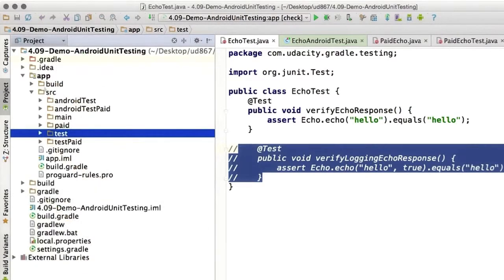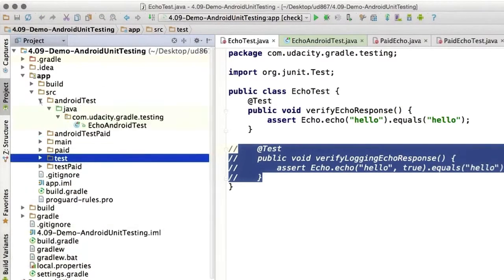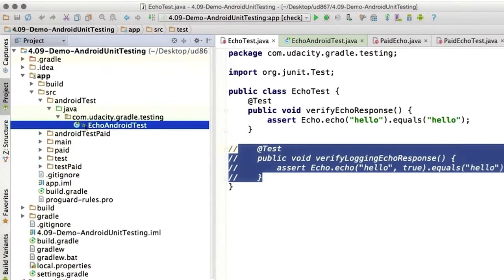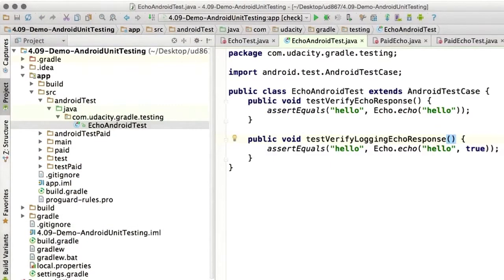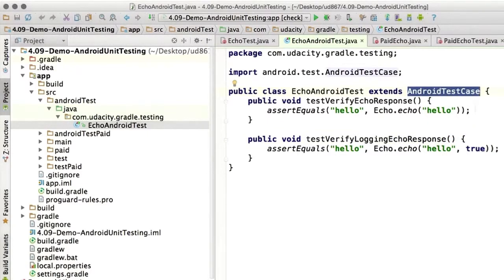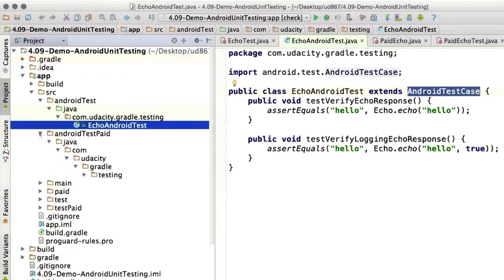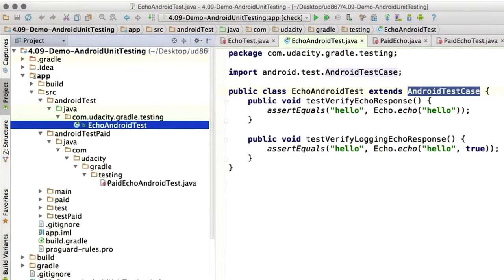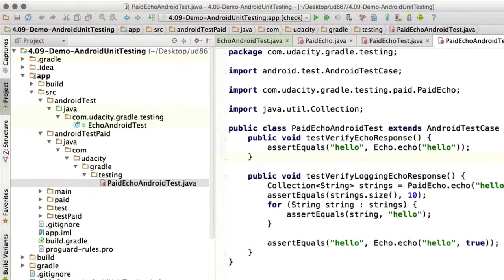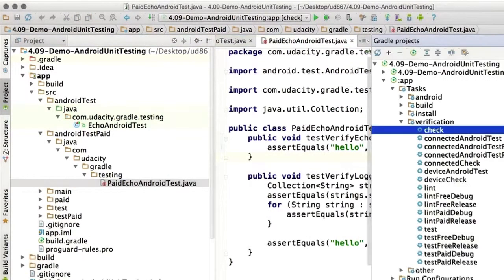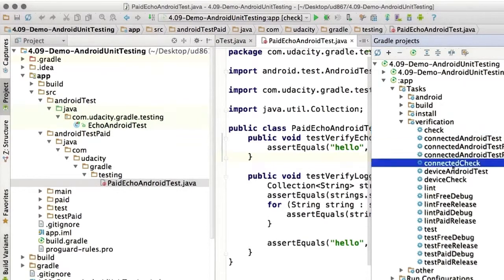And now we'll add our connected tests to the Android test directory. Note that this is an Android test case now instead of a JUnit test. And we can add our paid tests to the Android test paid directory. Now if we open up the Gradle pane and run connected check,